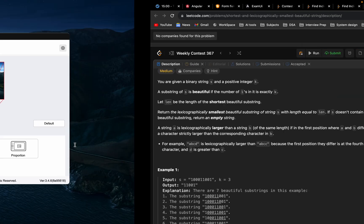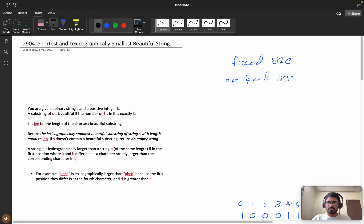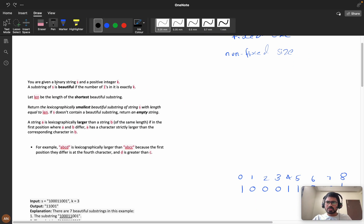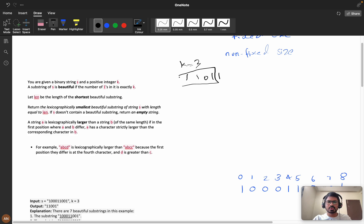In this video we will discuss both the brute force approach and the optimized solution. First, let's understand the problem. You are given a binary string s and a positive integer k. A substring of s is beautiful if the number of ones in it is exactly k. For example, with the string '10111' and k equals three, a substring is beautiful if it contains exactly three ones.